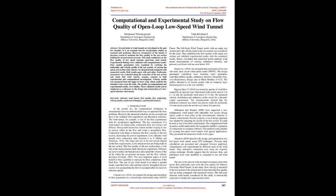This study emphasizes the flow quality of a low-speed subsonic open-loop wind tunnel. Experimental findings were validated with computational results. Flow quality parameters were examined by verifying the uniformity and velocity profile of the test section at various fan speeds. Test section wind velocity was measured and compared with numerical results.